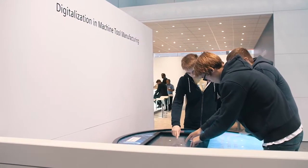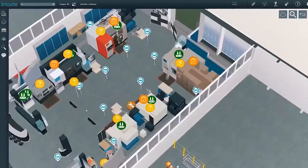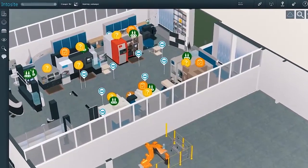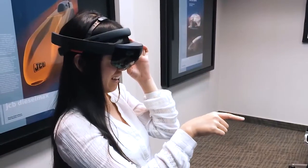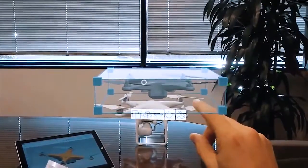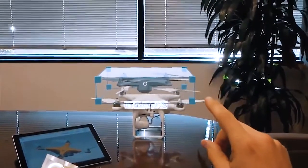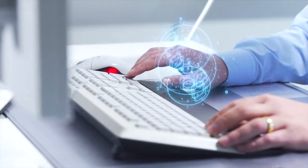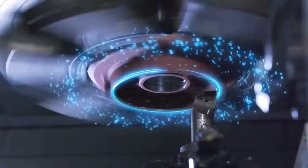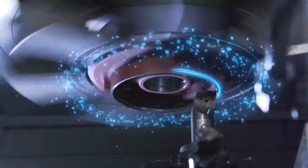Digitalization changes product development, manufacturing, and optimization. New business models result. A high pace of innovation and the establishment of disruptive processes are indispensable in global competition.